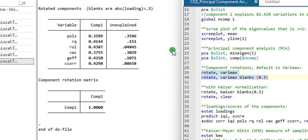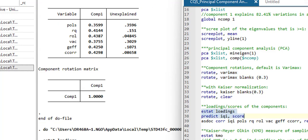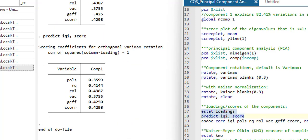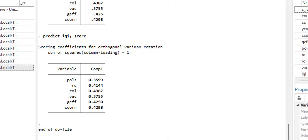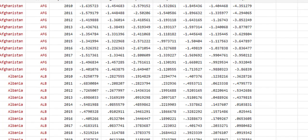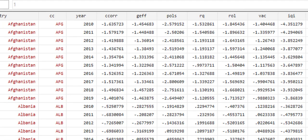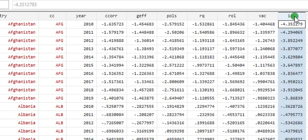Next, I move on to line 37 and 38, which is now to compute the index proper. So the index is computed. Let me show you in the underlying file. So here you can see the column IQI. So this is the index capturing institutional quality.